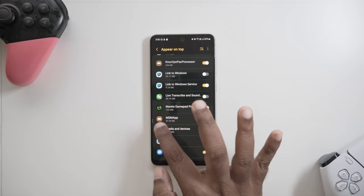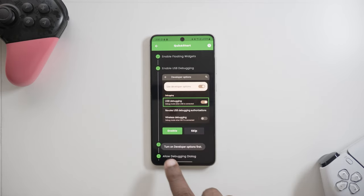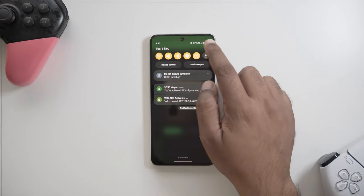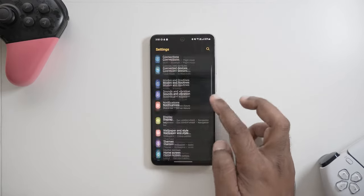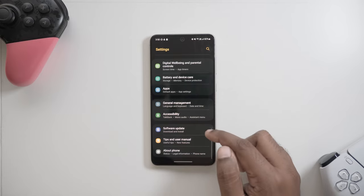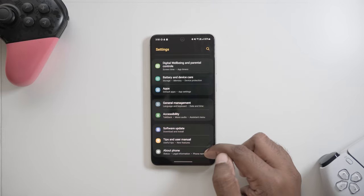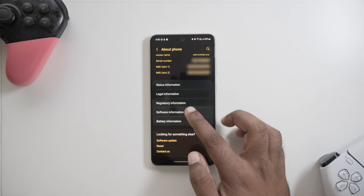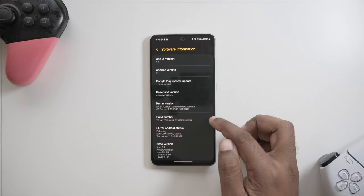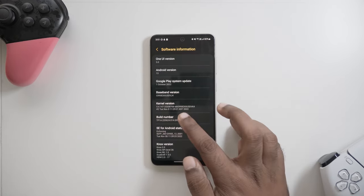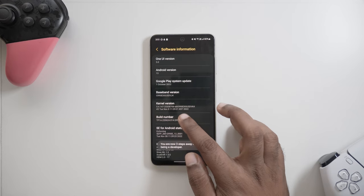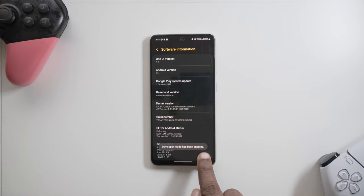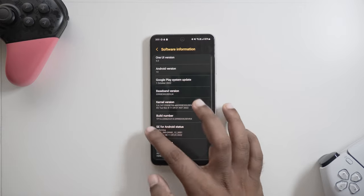Next up, in step two, we ought to enable USB debugging in developer options. In case developer options is not already turned on, we need to enable it first. To do so, go into settings, then about phone, then find the build number and tap on it for seven times. This should enable the developer options and you can then find it in the settings of your phone. Again, these settings need to be turned on only once.